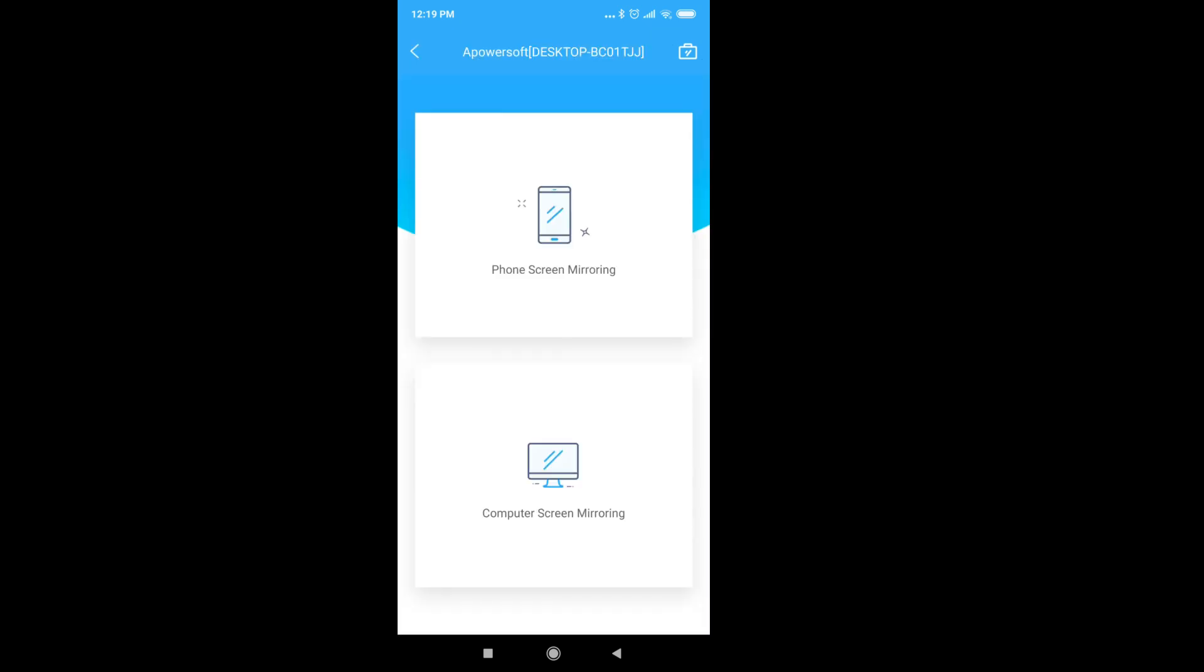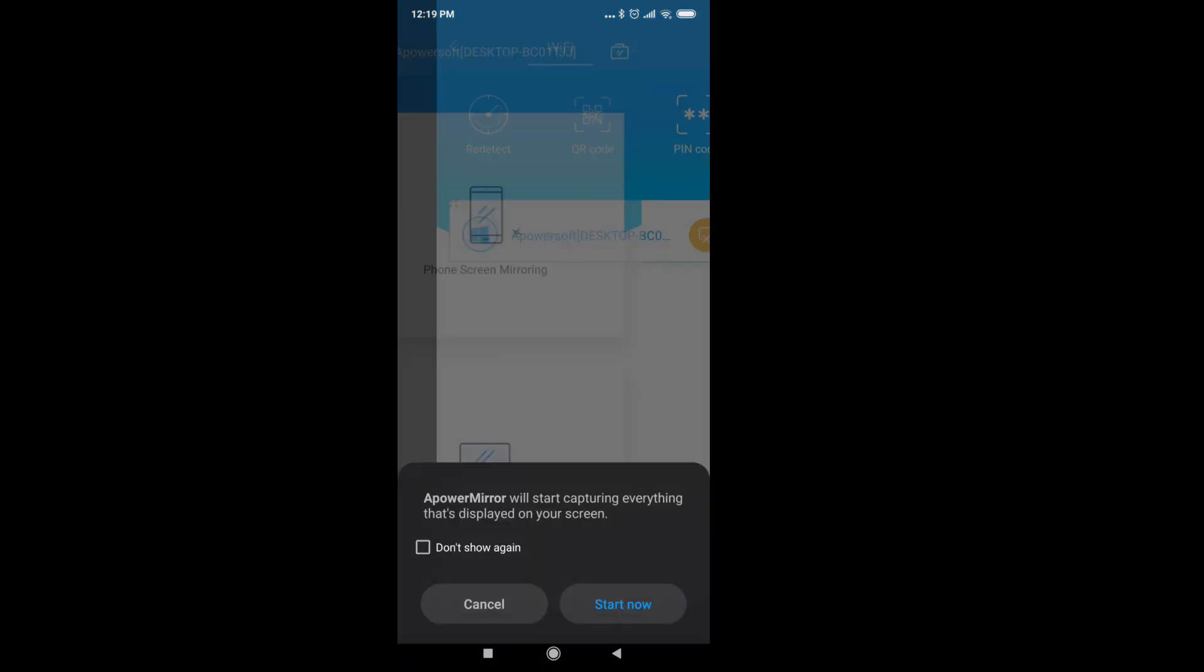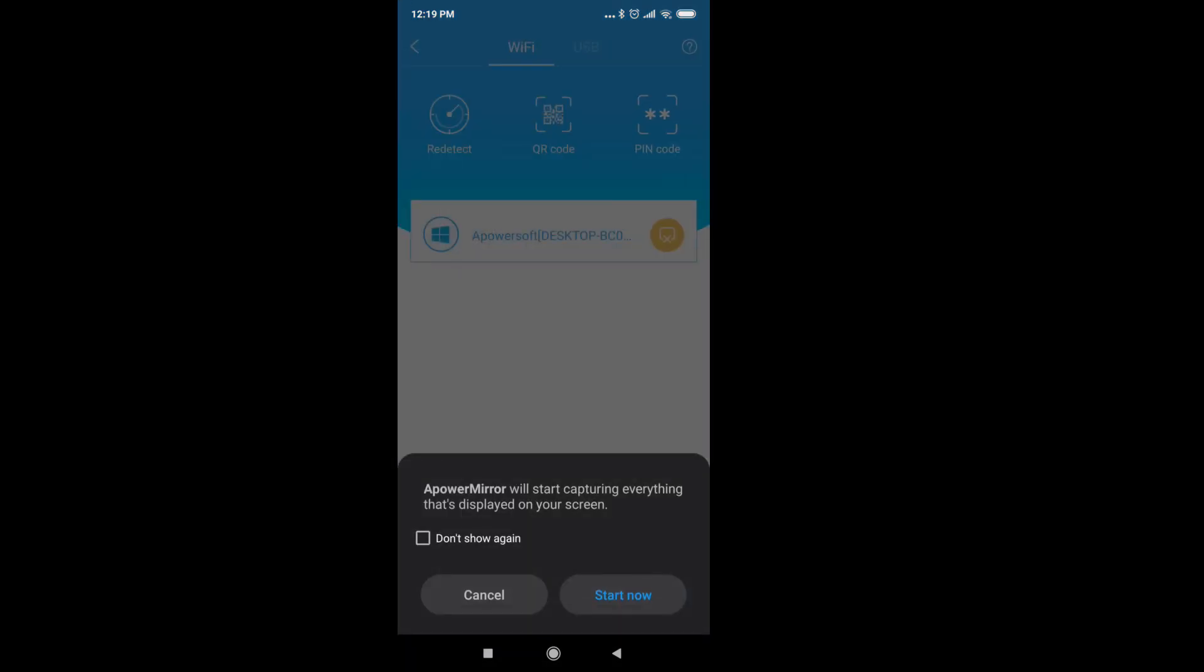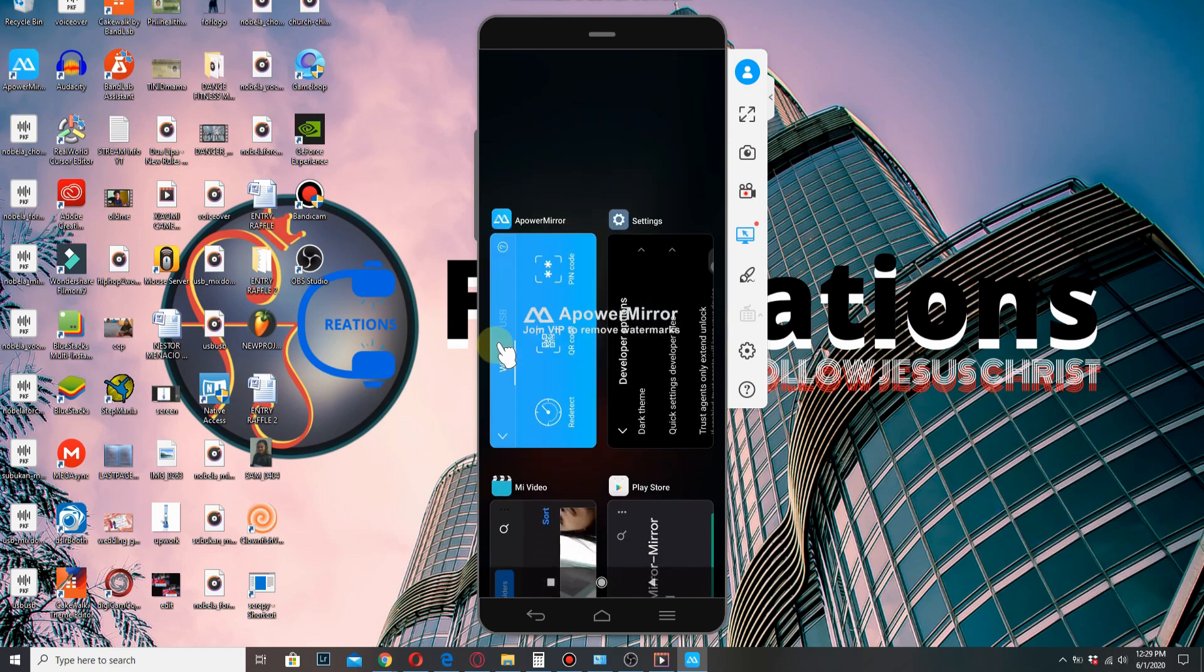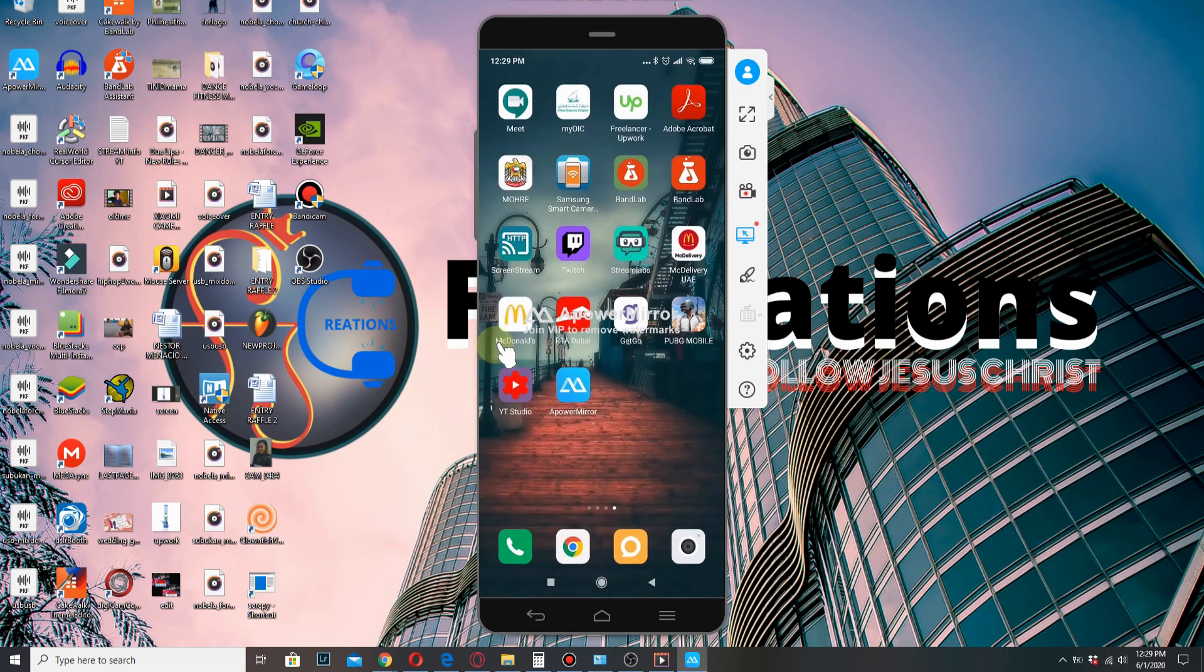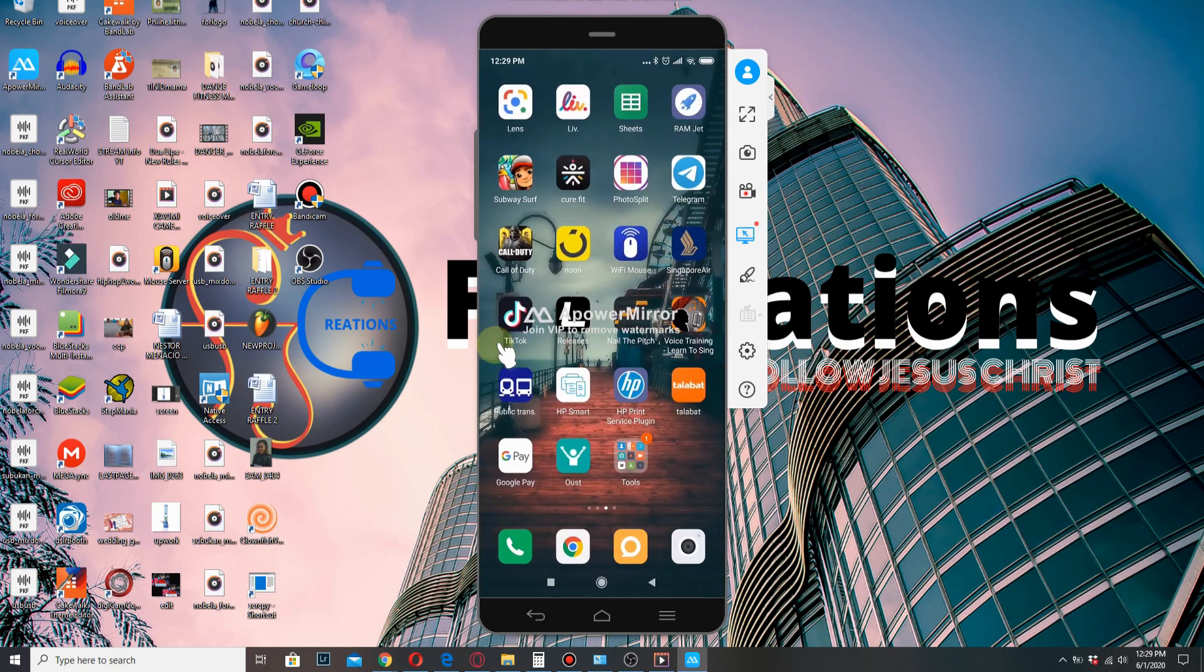Once it's done, just tap on Phone Screen Mirroring, then tap Start Now. Now you'll see that your phone has now been mirrored to your PC.